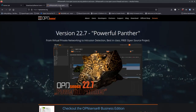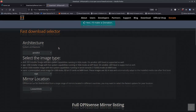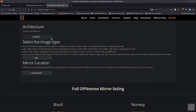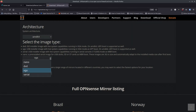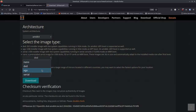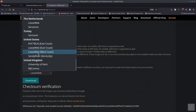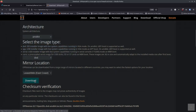Now we jump over to OPNsense — it's the same exact process. Go to the download menu, pick your architecture — AMD 64 is the default. For the image type, VGA is the one you want for a USB memory stick; DVD is for an ISO on Proxmox like we're doing today. You also have a serial port option. Pick a mirror location close to you and click download to start downloading the ISO file.